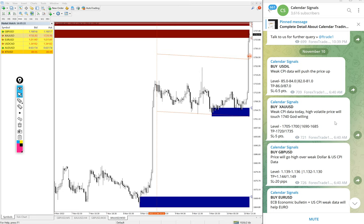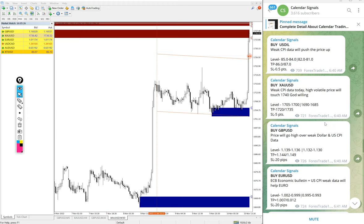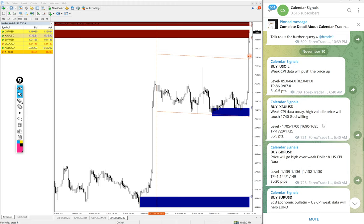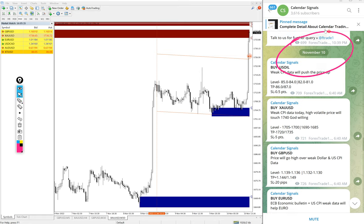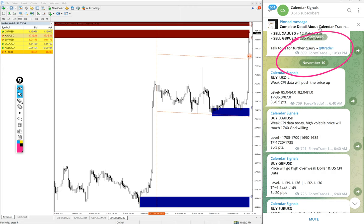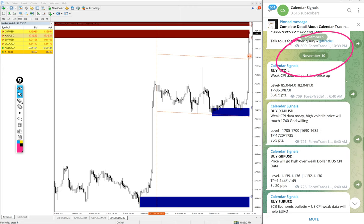Hello traders, welcome to Forex Trade One. Today we are going to show you the performance of our today's calendar signals. Today's date is November 10th. You can see the date pop up on our telegram channel.